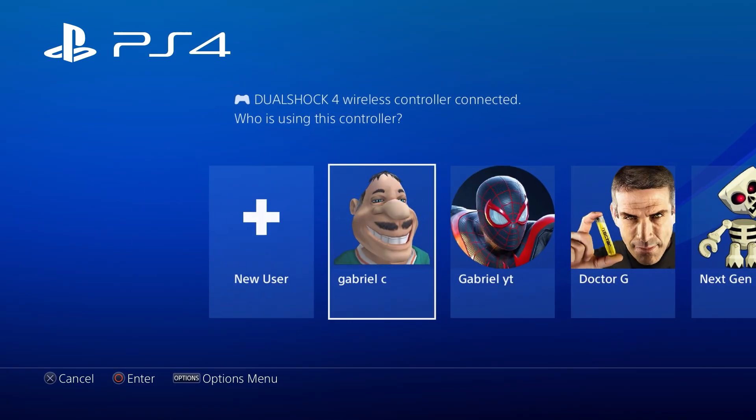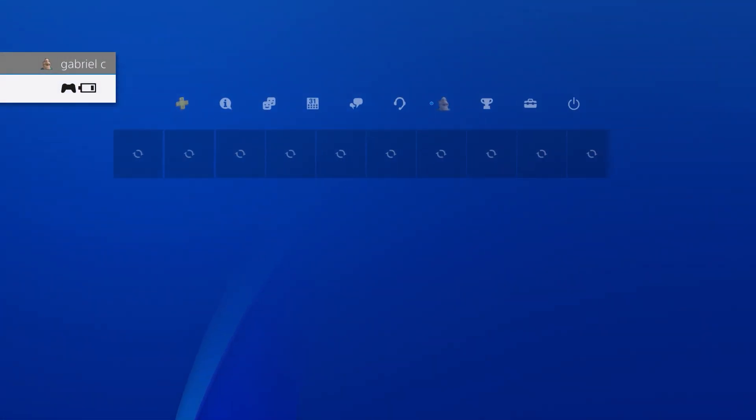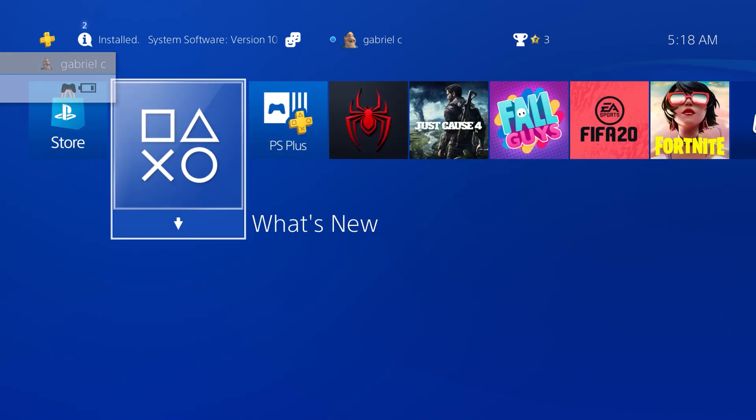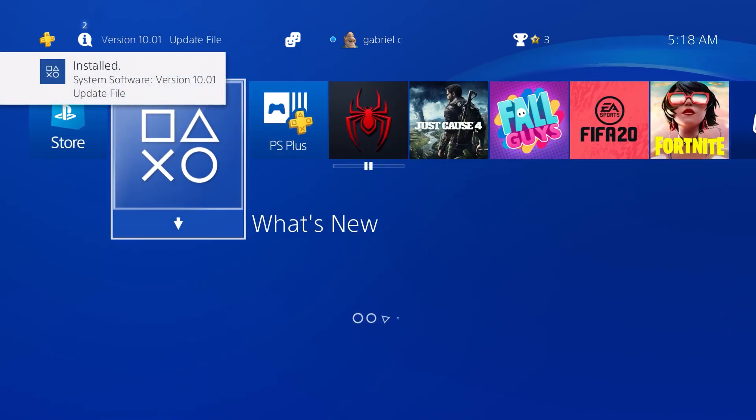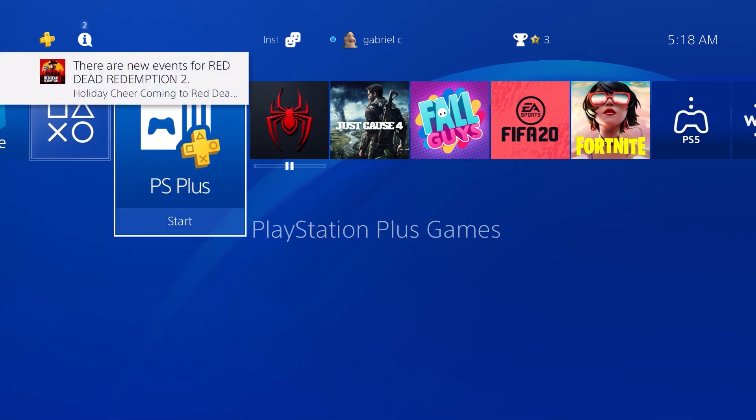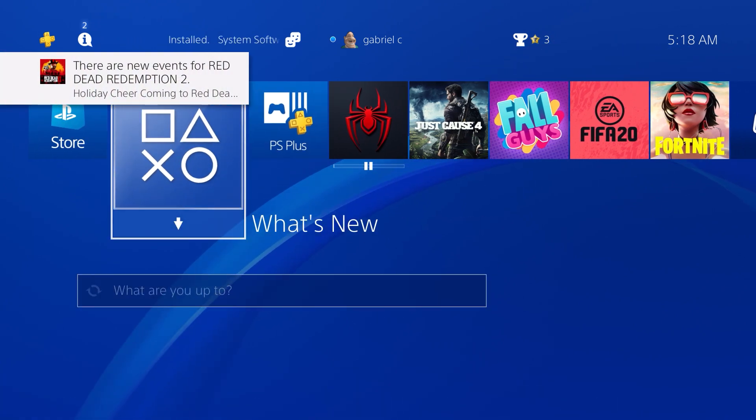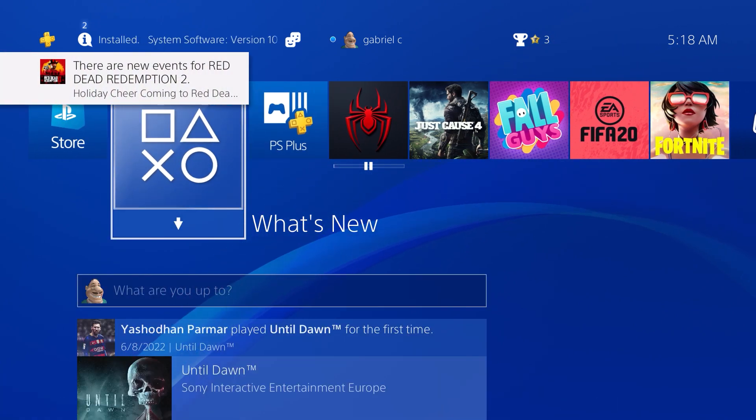The latest firmware version is going to be installed on your console. Now, if you guys want to update a game on your PS4, what you want to do is just head over to whatever game you want to update. As you guys can see, I've got a really outdated version of Fortnite on my PS4 because I just haven't been using it. So I'm going to head over to Fortnite and show you guys how to update it.